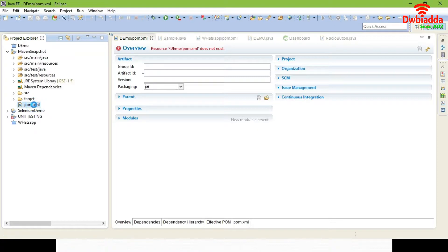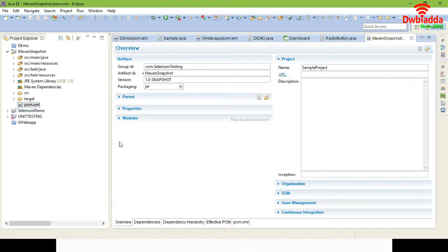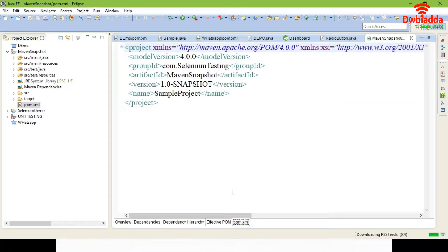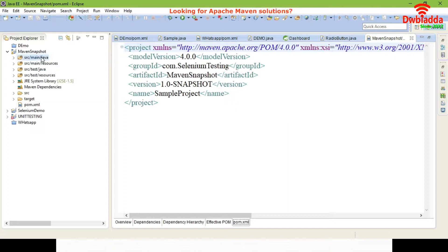You can see the packages — 4 packages and the POM.xml file. Open your POM.xml file. You can see the group ID, artifact ID, and version name. For this project we are going to create a snapshot, that is a copy of the project.